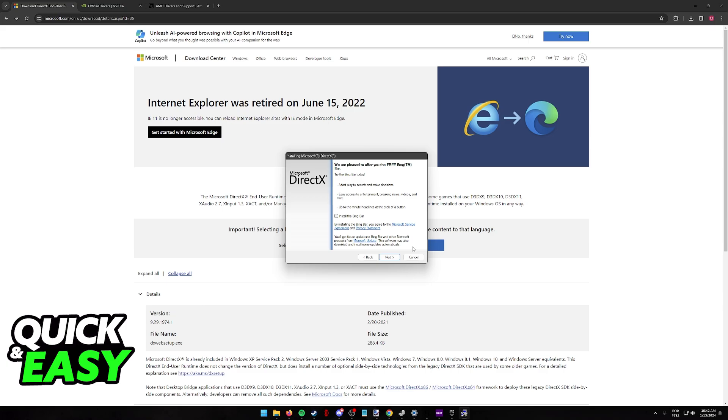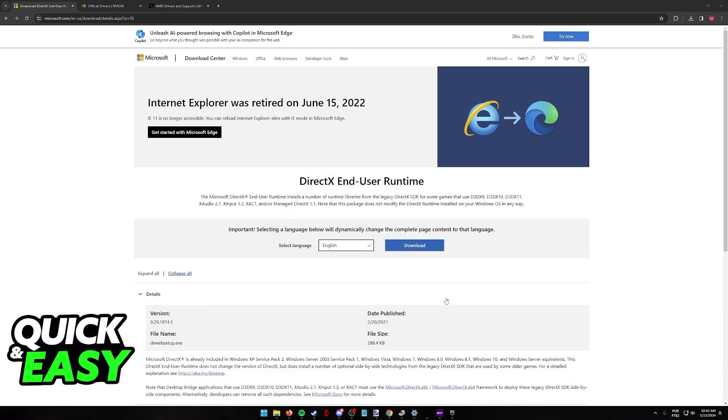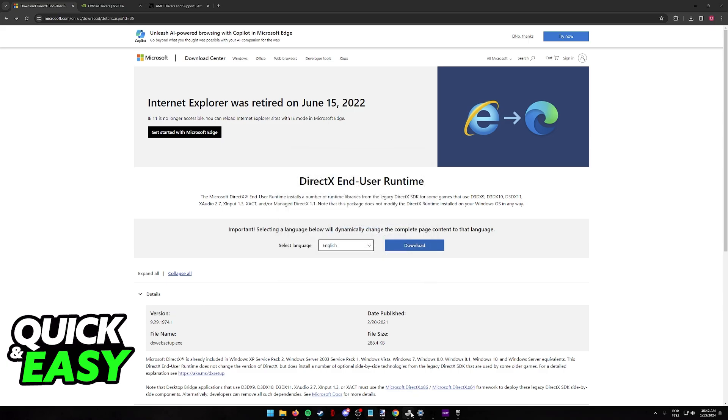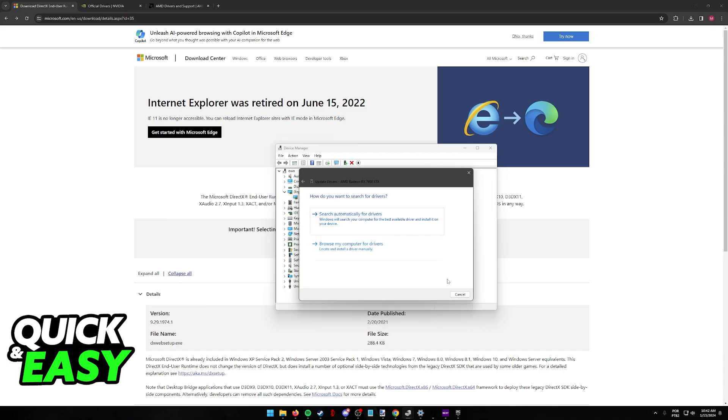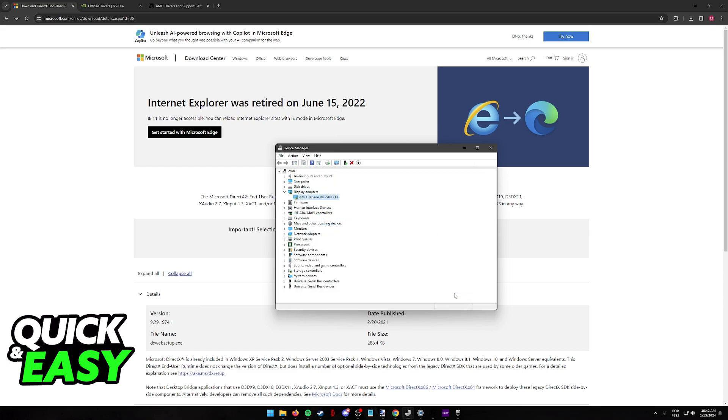If it still doesn't work, the last option you have is to update the Display Adapter drivers. Look for Device Manager through the Windows search bar, and under your Display Adapters, right-click your Display Adapter and then Update Driver. Search automatically and try again.